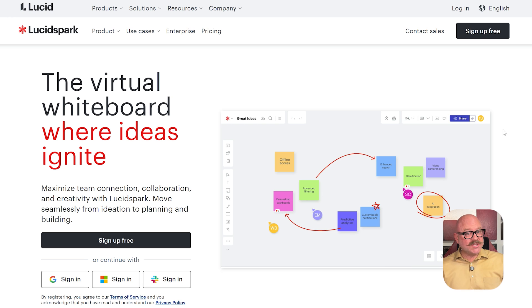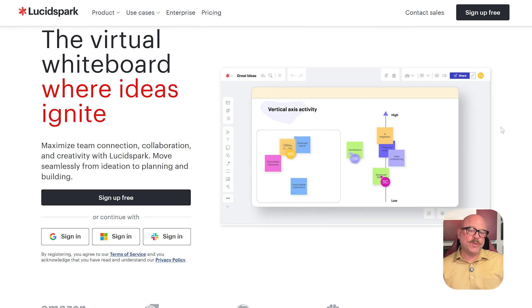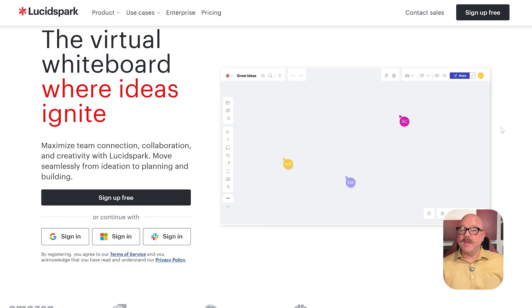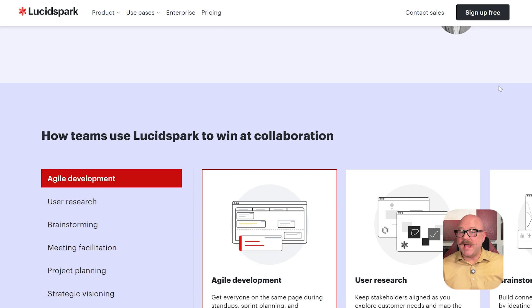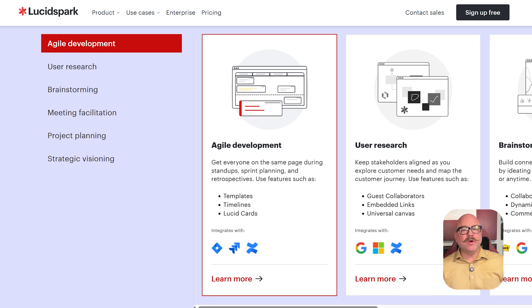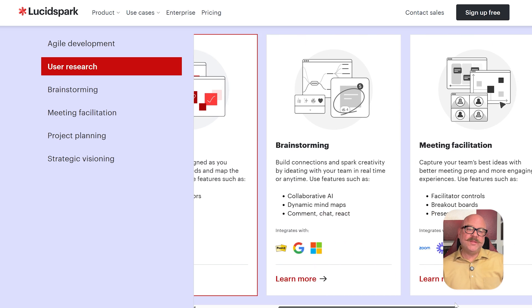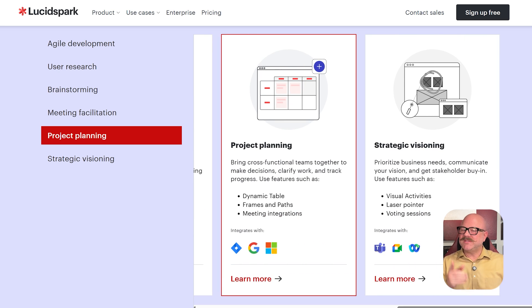On the other hand, LucidSpark is more like a digital whiteboard. It's meant for brainstorming and coming up with ideas. Teams can add sticky notes, sketch out concepts, and work together live when they're in the early stages of planning. Both tools are part of the Lucid suite and they work well together, but they're designed for different jobs.